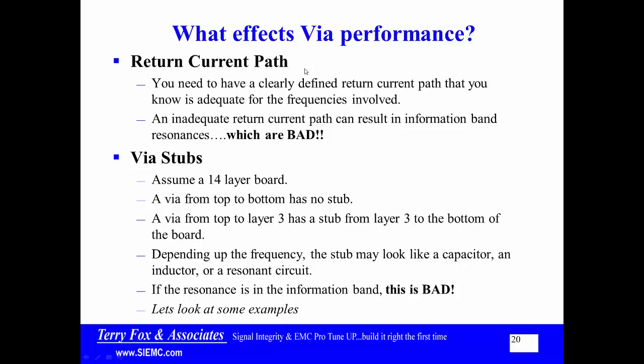The most simple situation would be a signal that changes layer where the reference plane for the starting and finishing layers is ground, and I've got close ground-to-ground stitching vias surrounding the signal via. That is my best situation. There are other situations. That's the reason we're going to do a lot of this video using the Mentor simulation tools.